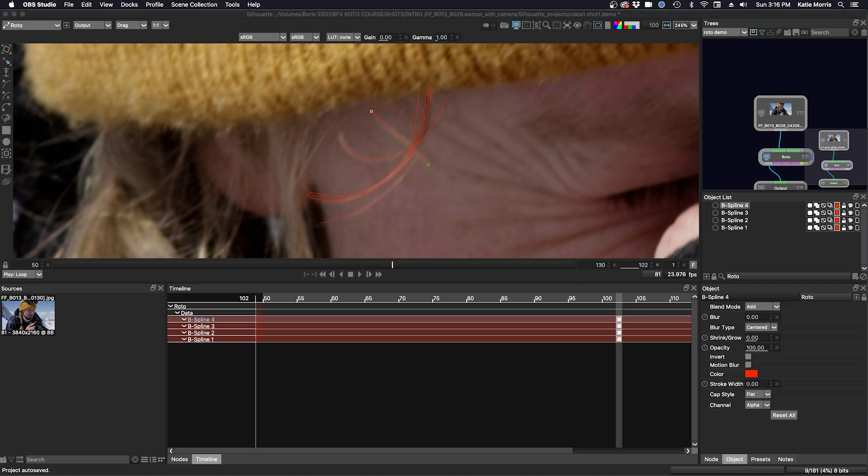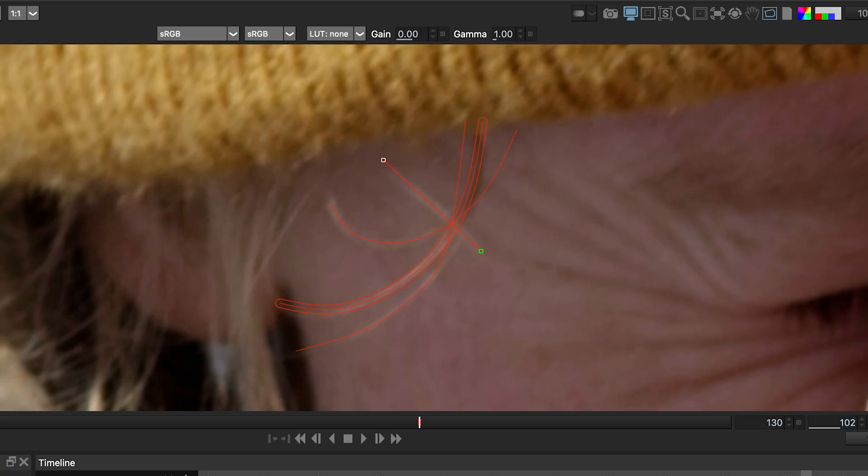But if I've made my shape, and I think I need actually more points, and this goes for any shape, you can hold down the Alt key and you see the plus icon right there. You can just add a point like that.